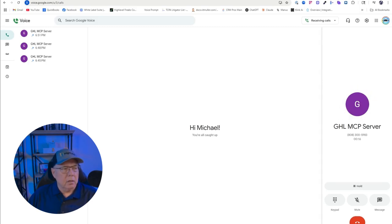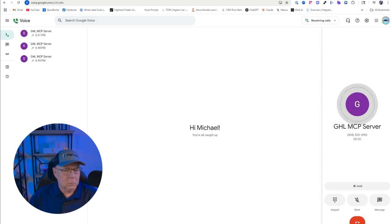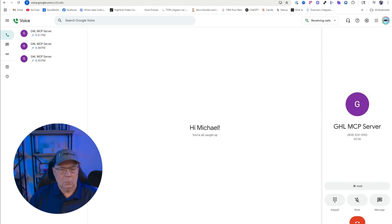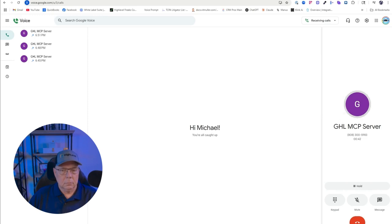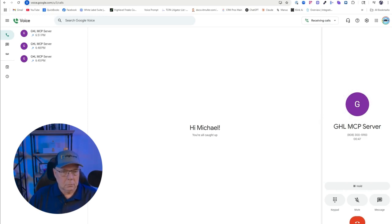Search contact John Doe. John Doe's contact info in Go High Level. Here's what I got: Name John Doe, Phone 561-777-242, Email michaelthomasreimer@gmail.com, Address 123 Main Street, West Palm Beach, Florida 33412, Company name Mike's Tree Trimming. Need to do anything else with this contact?